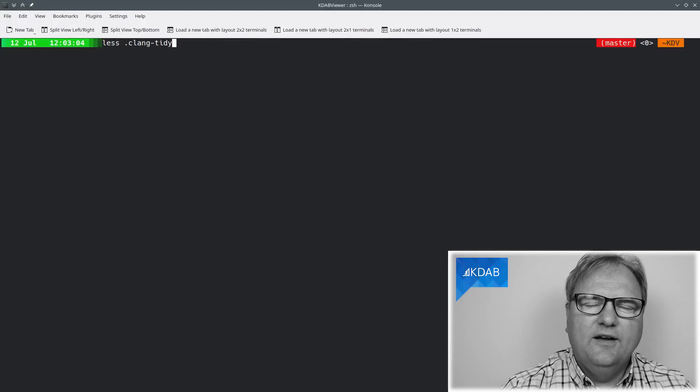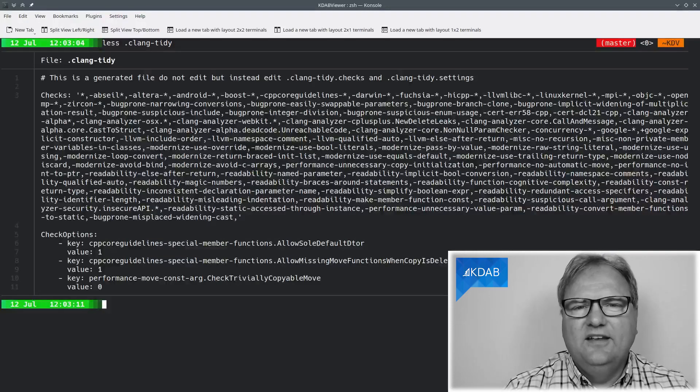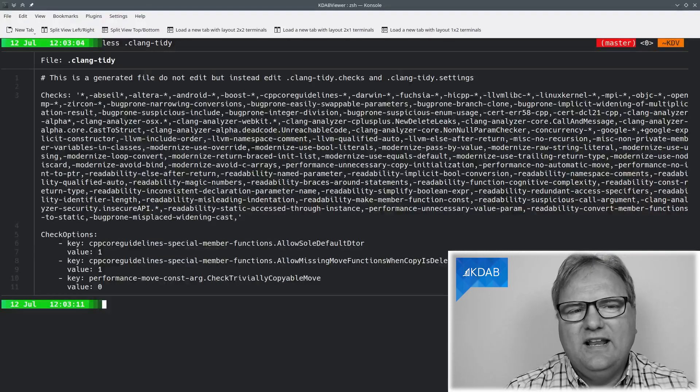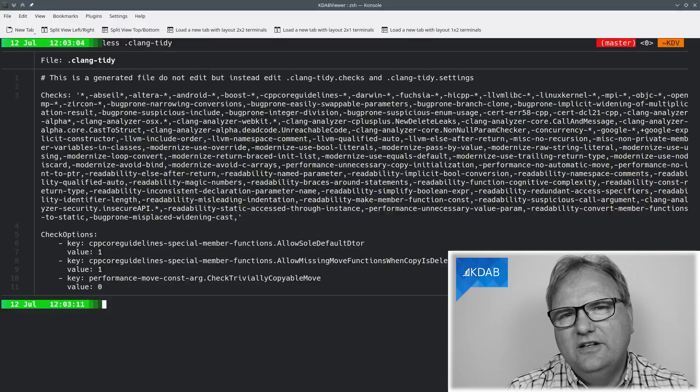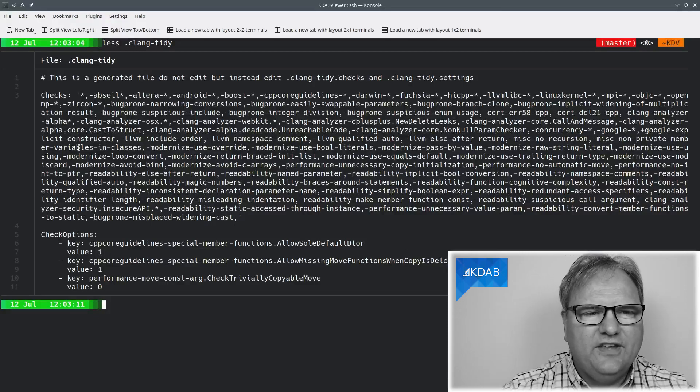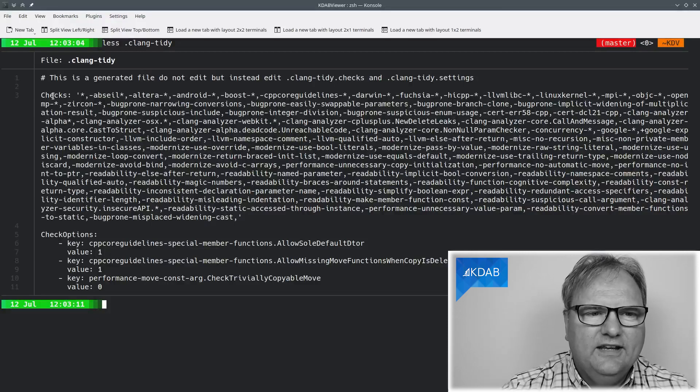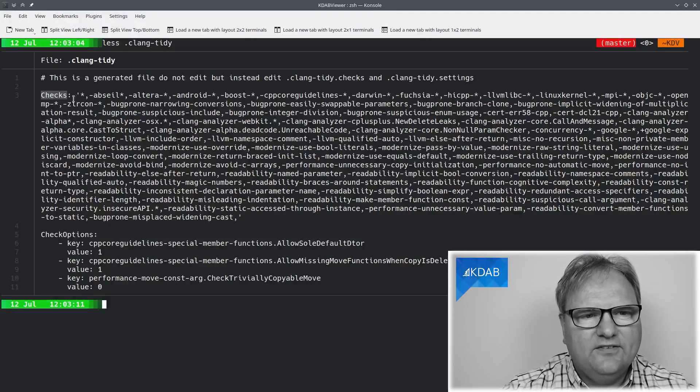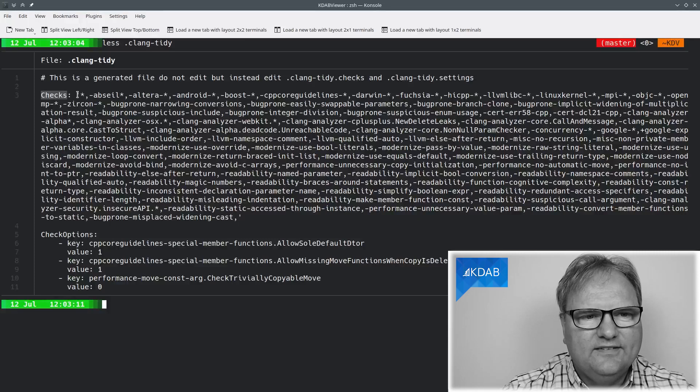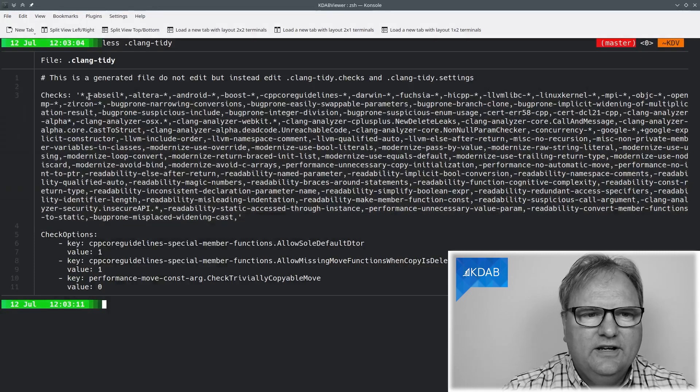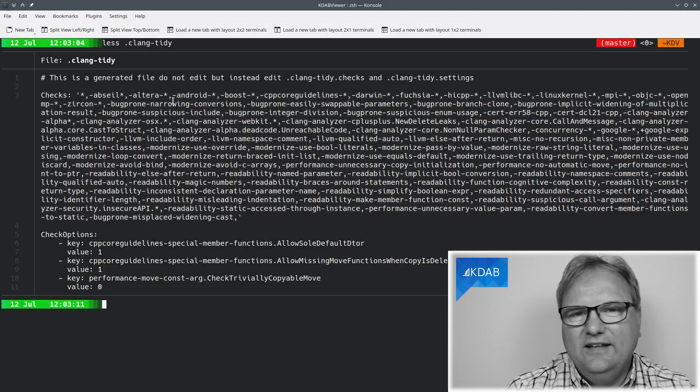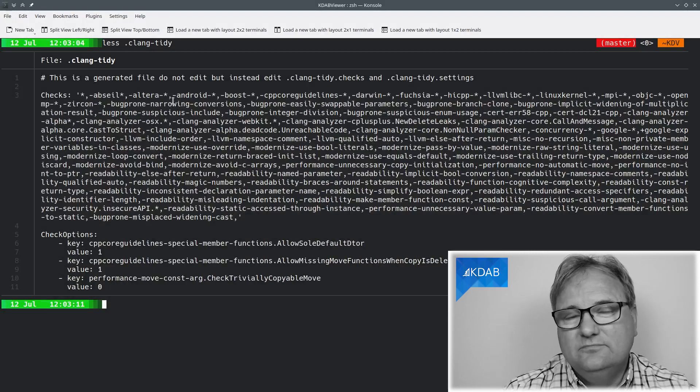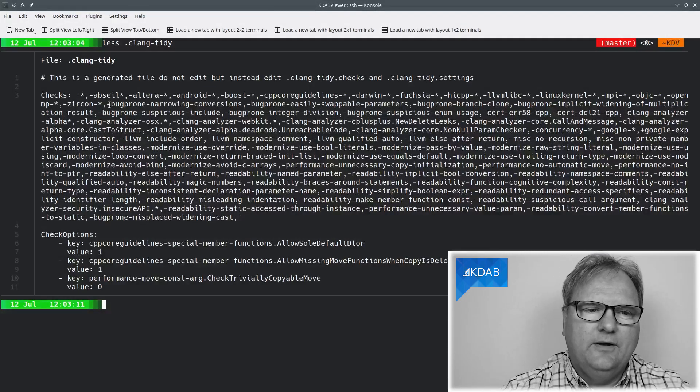So I wrote a small script and that's what I'm going to share with you in this episode. What you see here is my .clangTidy file. If you haven't seen that before, as you can see, it's just a key value pair here. Checks and then a list or a string of all the checks.